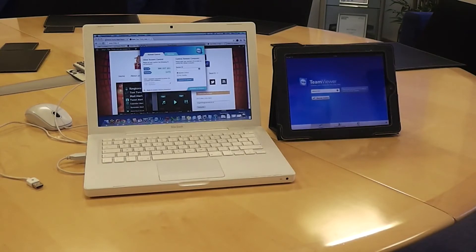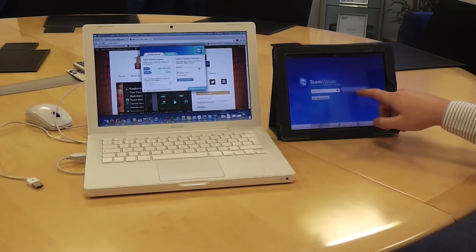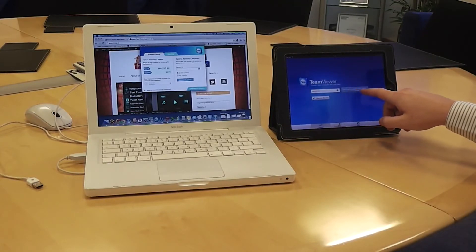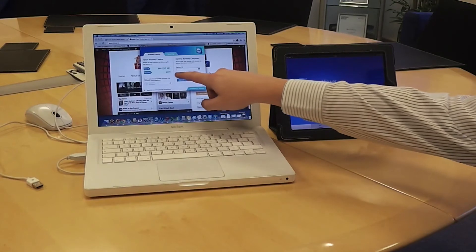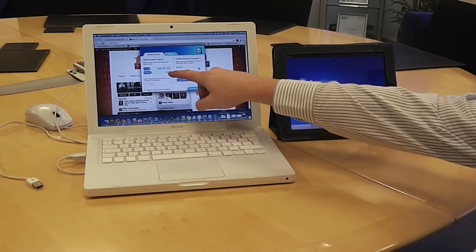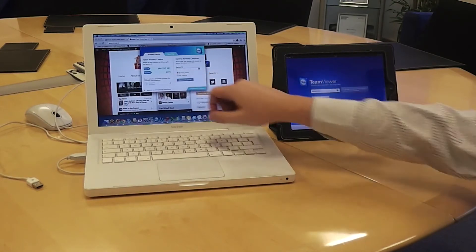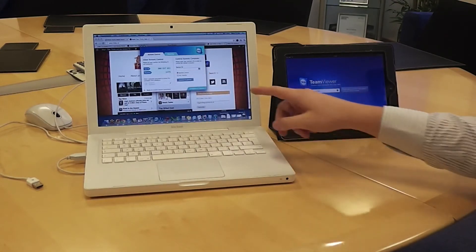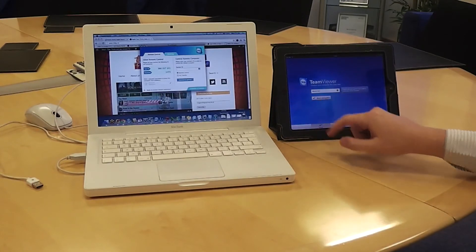Once inside the TeamViewer application, you'll be asked for your partner's ID. This will be displayed directly on the TeamViewer application on your laptop. Once you've entered this, hit Remote Control.